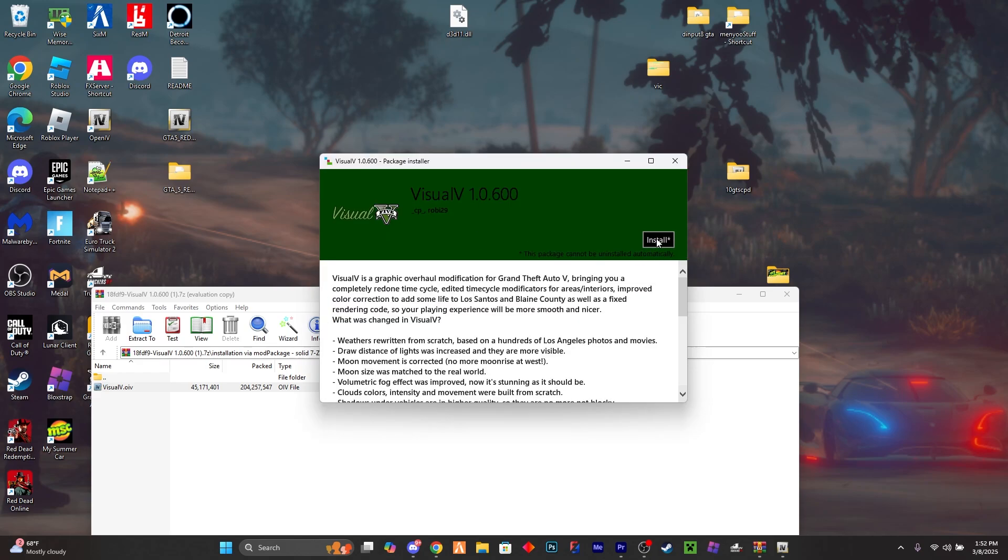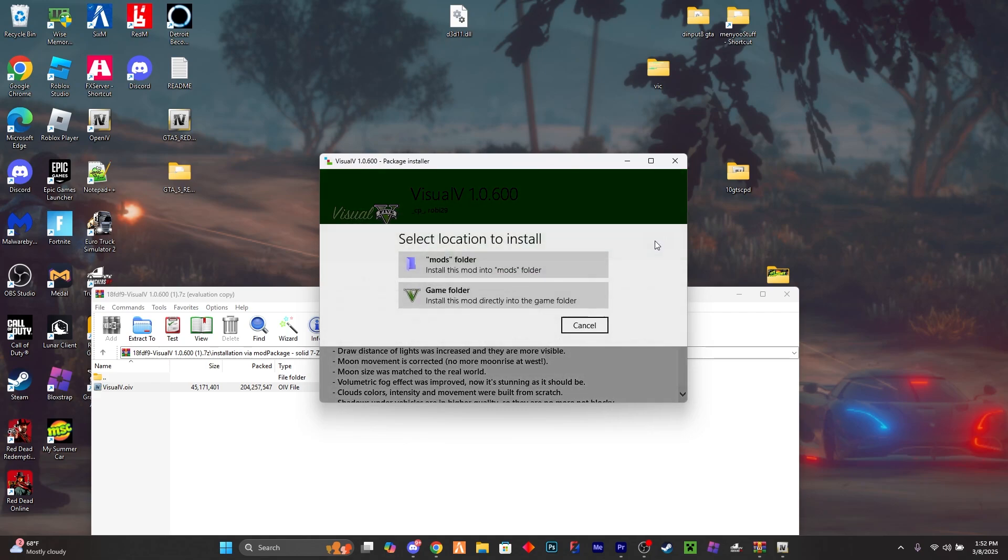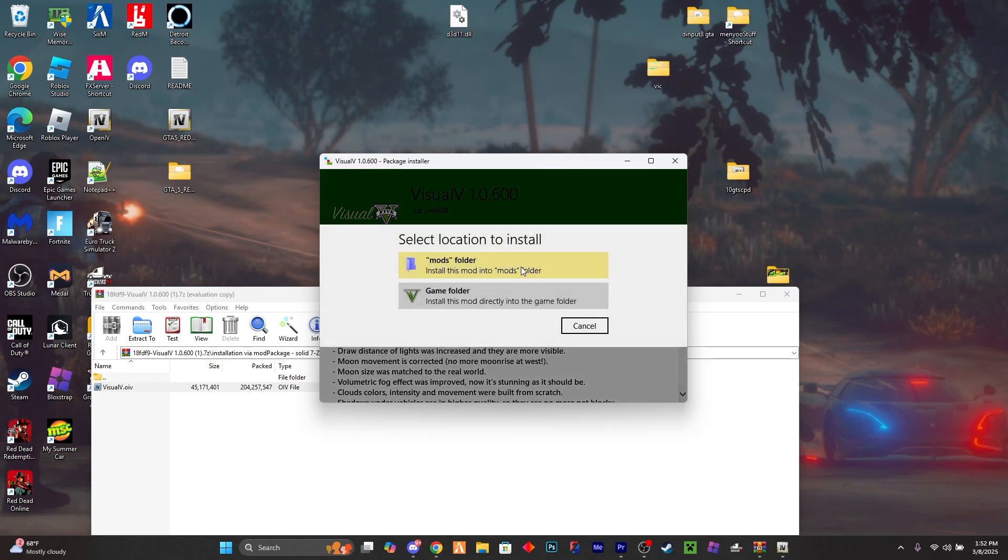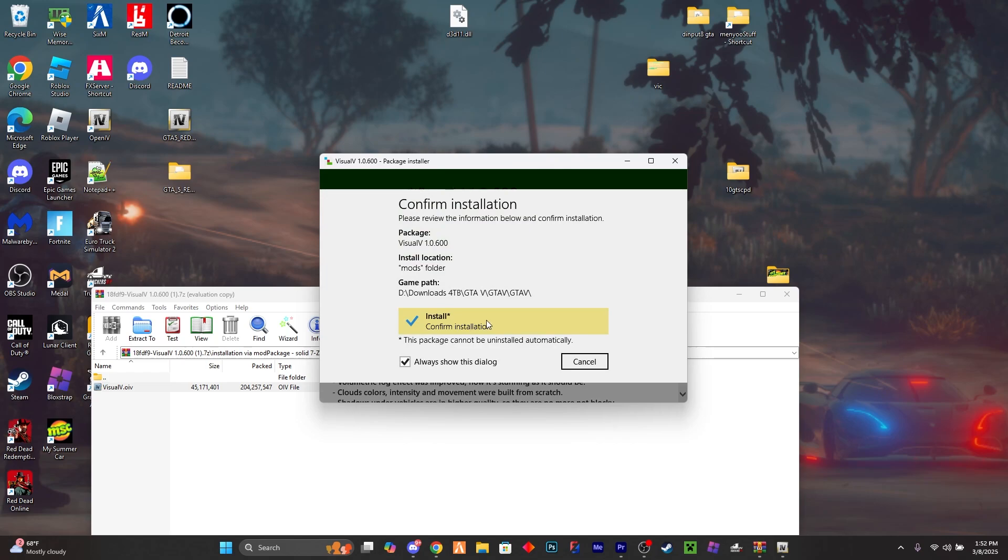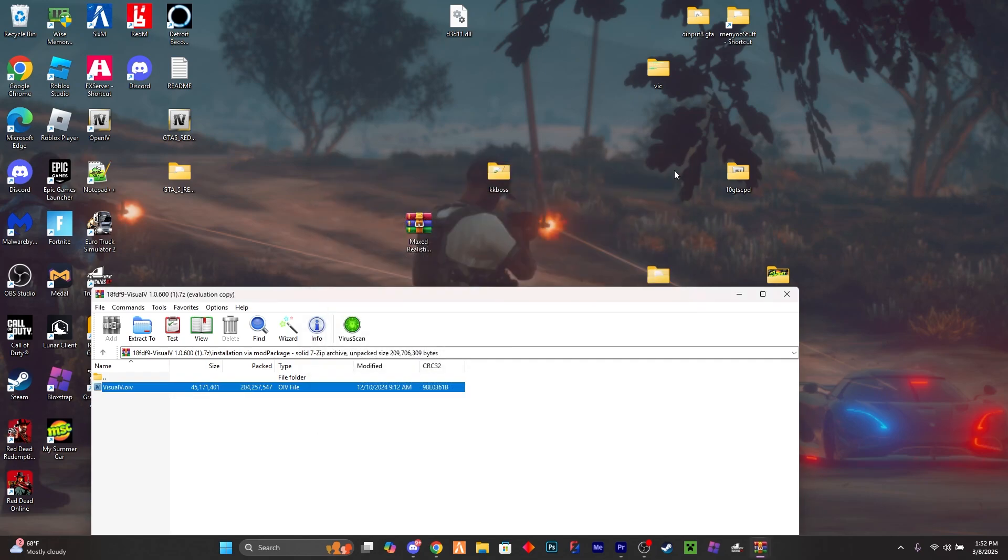So what you want to do is go ahead into this button right here. Go ahead and click install. Install this mod into the mods folder. You want to click install and confirm installation. Once you do that, it is completely installed. I'm not going to because I already have it installed.